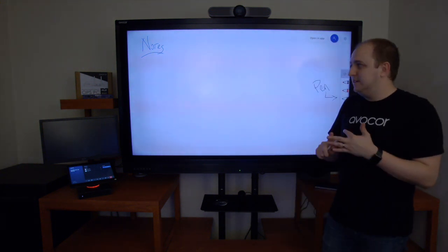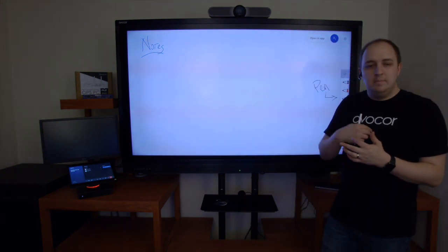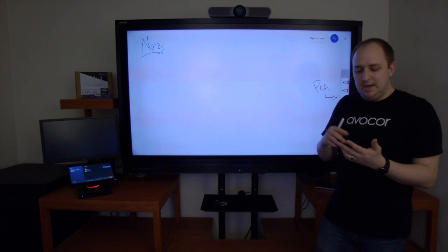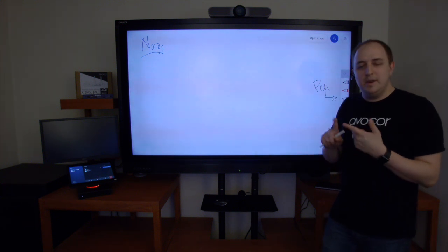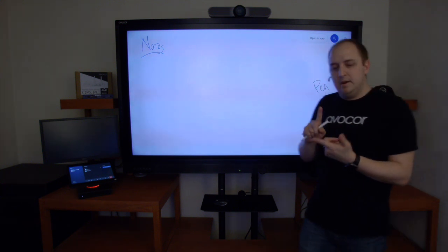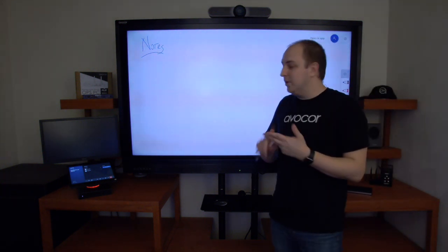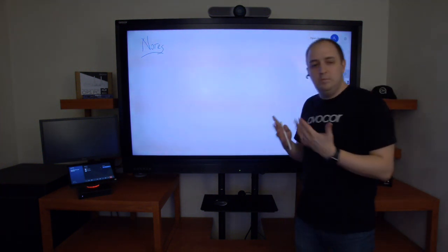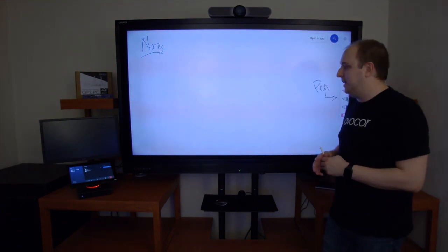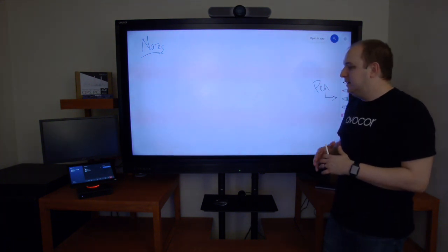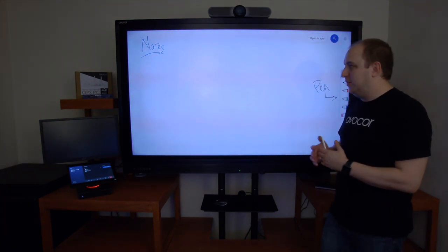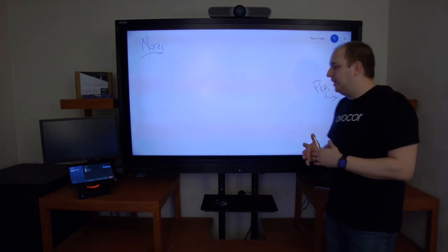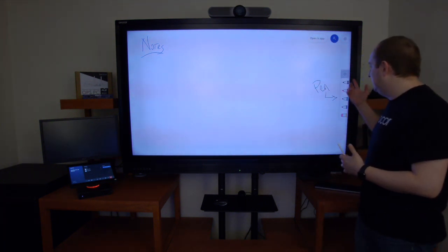It's synced back to my Microsoft Teams account for me to get within the Microsoft whiteboard application on my desktop or on any mobile device that I've got the Microsoft whiteboard app connected to.